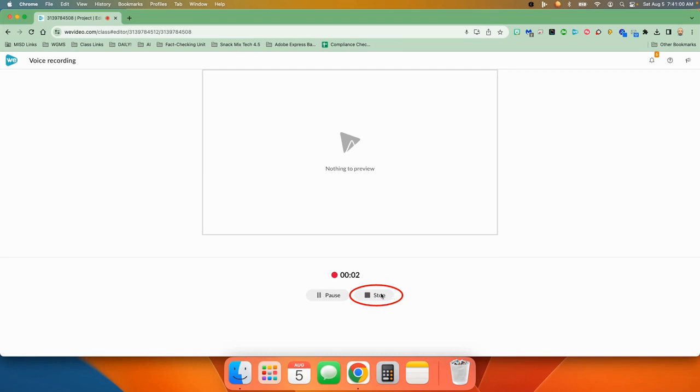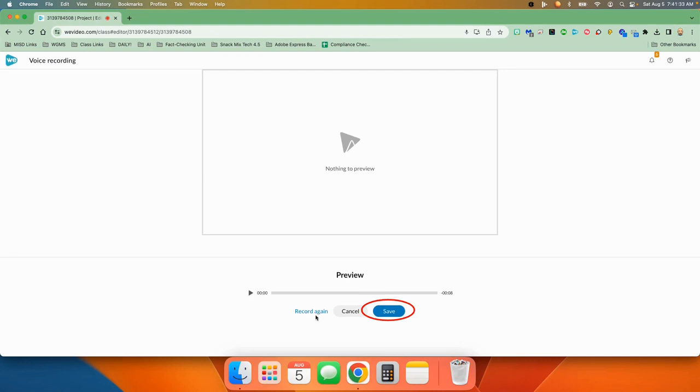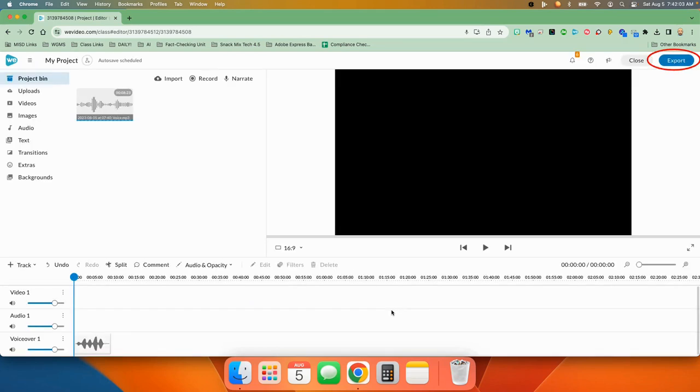When you're done, you press stop and you can click play to hear it again. If you don't like it, you can press record again. But if you're good with it, you just press save.